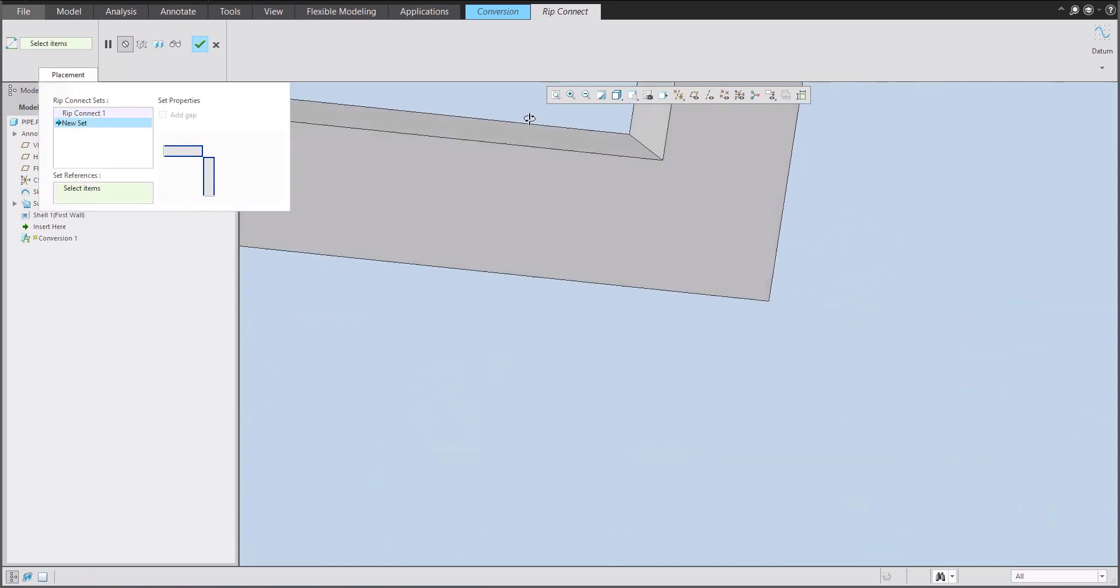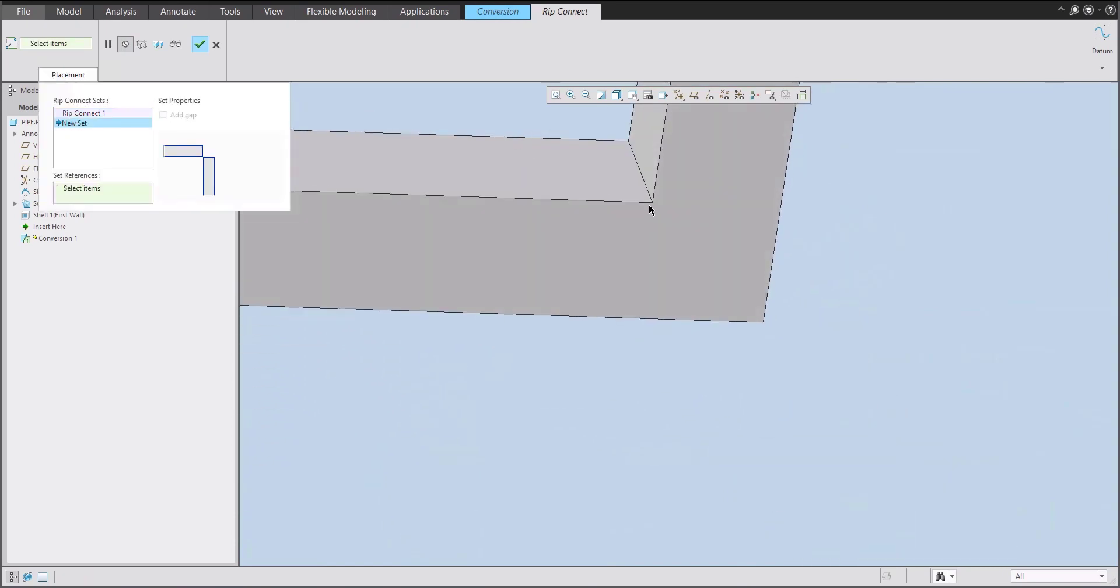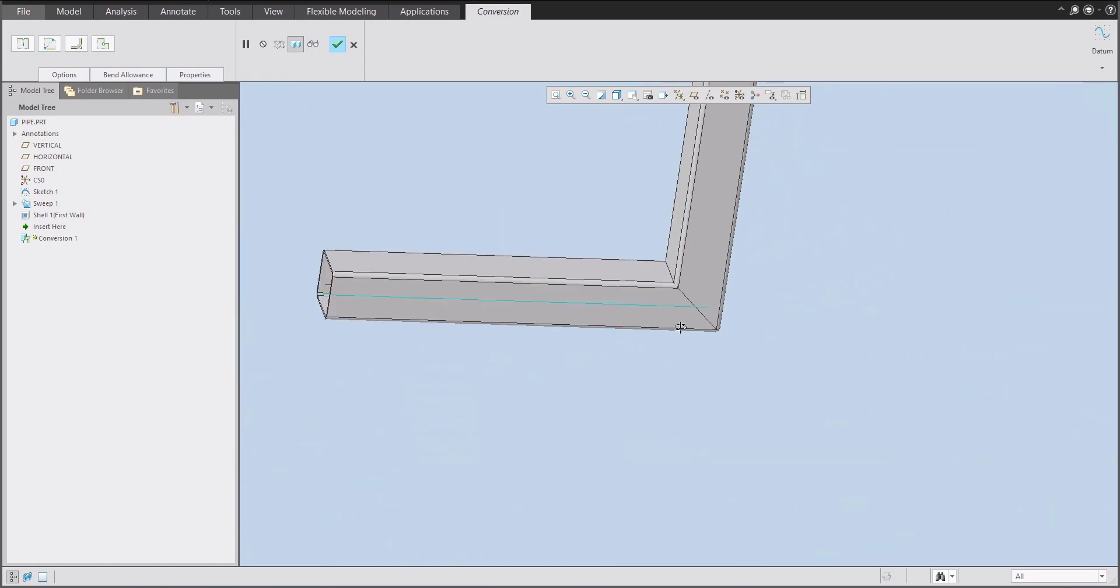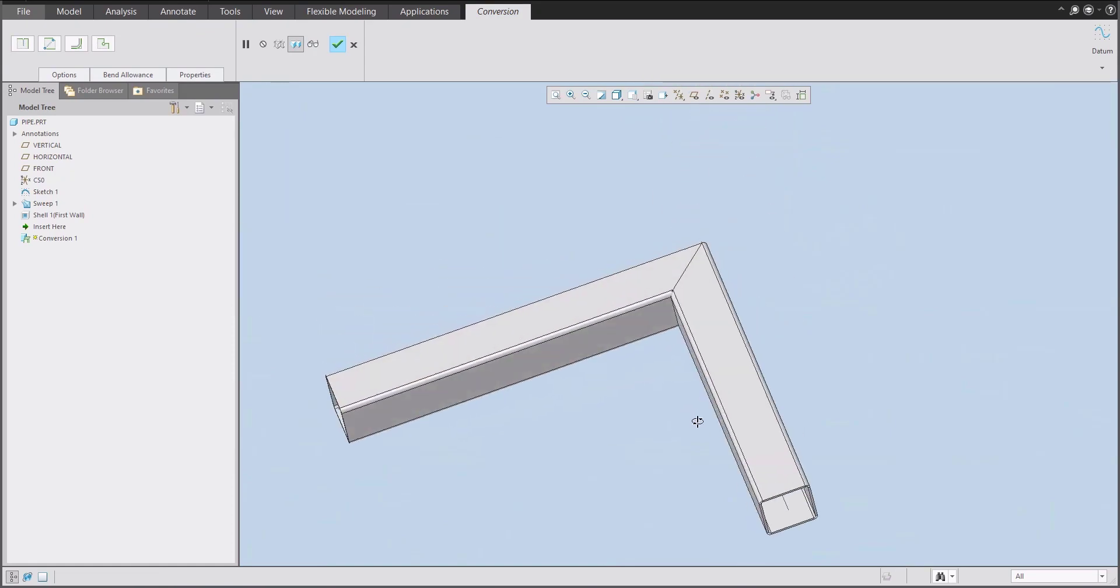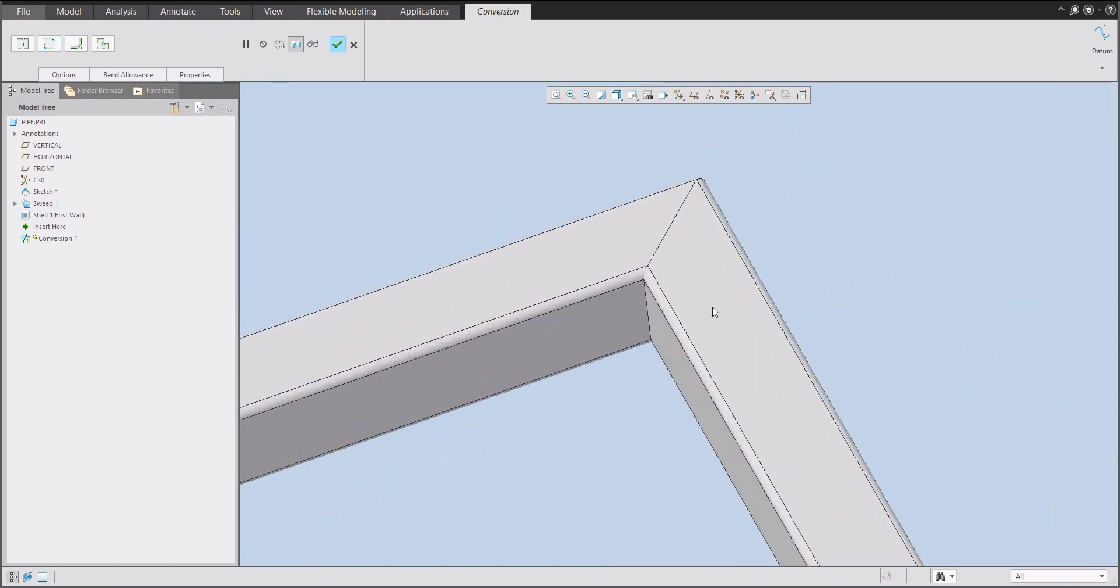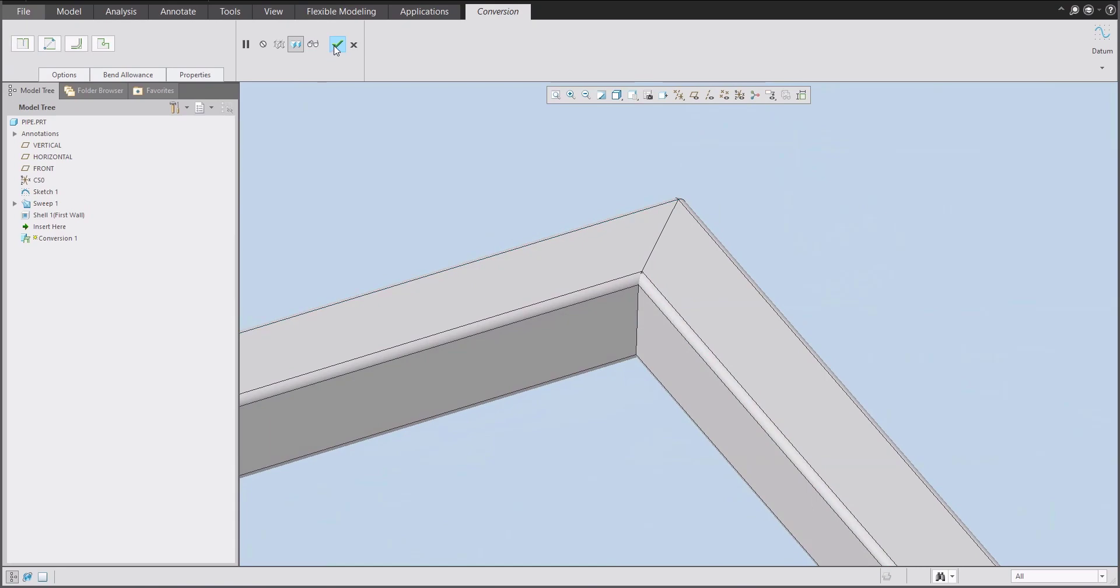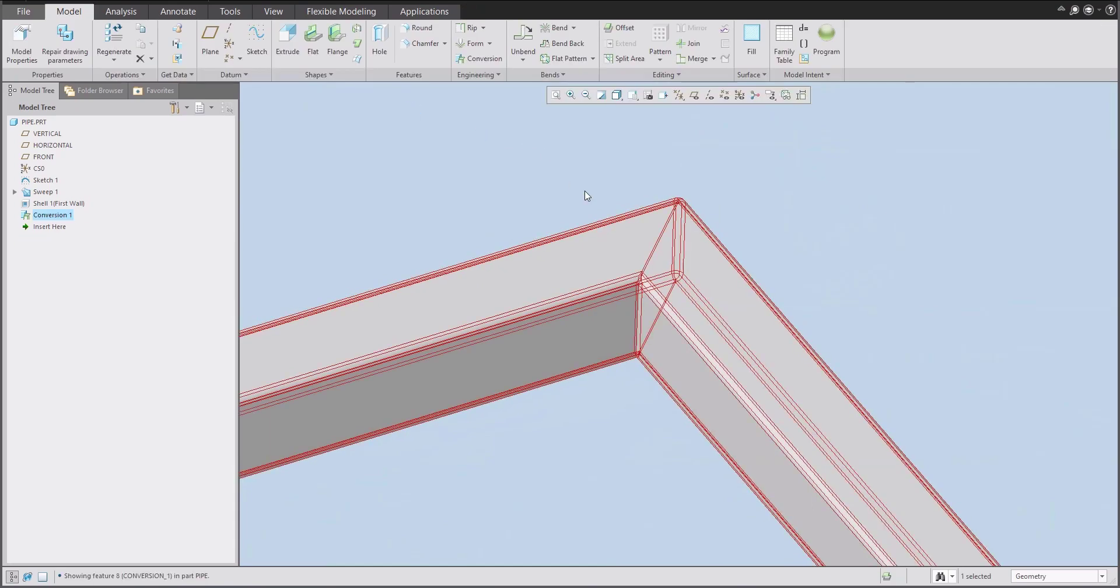And what we need to do is also create rip on the bottom side. So with control button, we will create the second rip. If I will confirm, now the system will create rip line for me. Looks great. And I will finish.